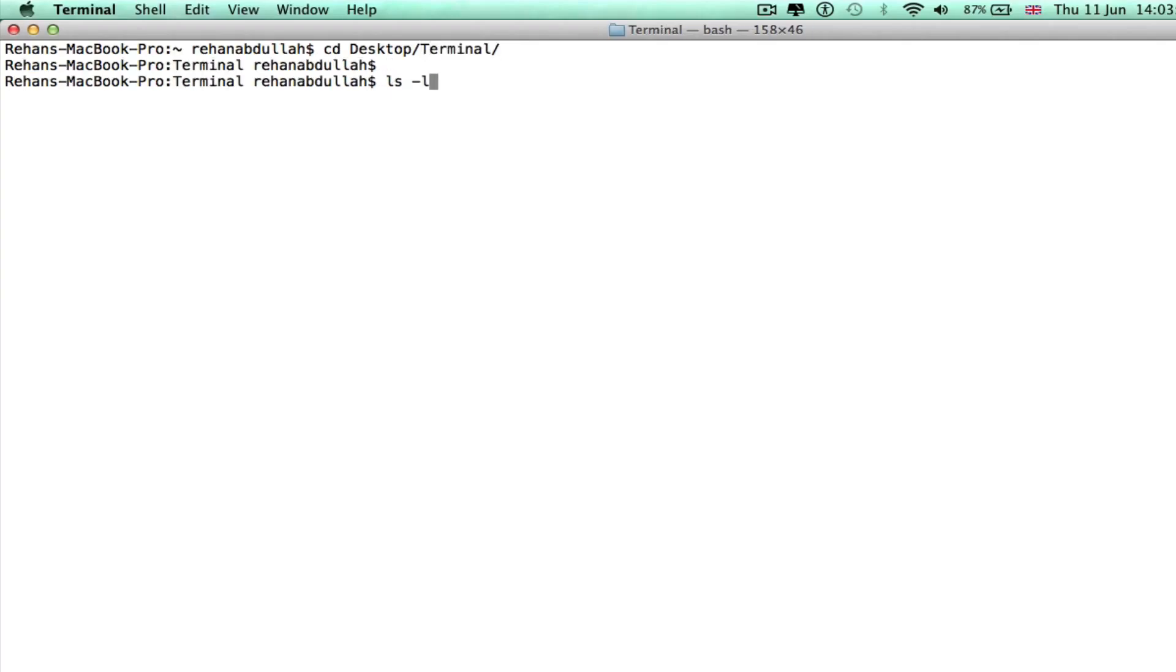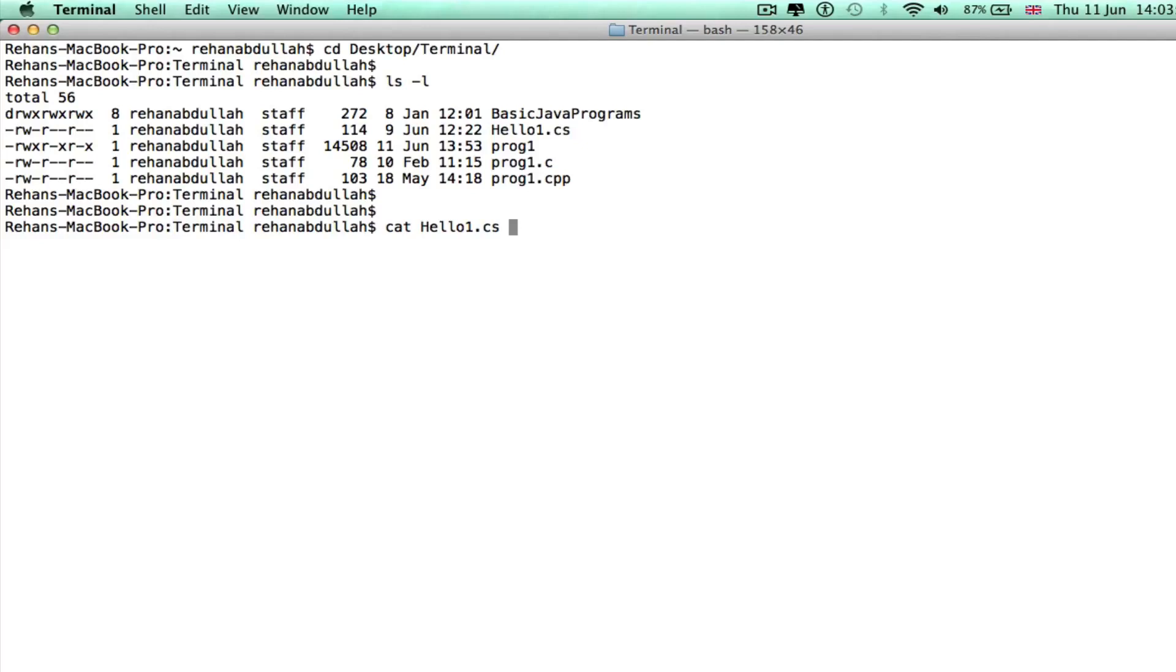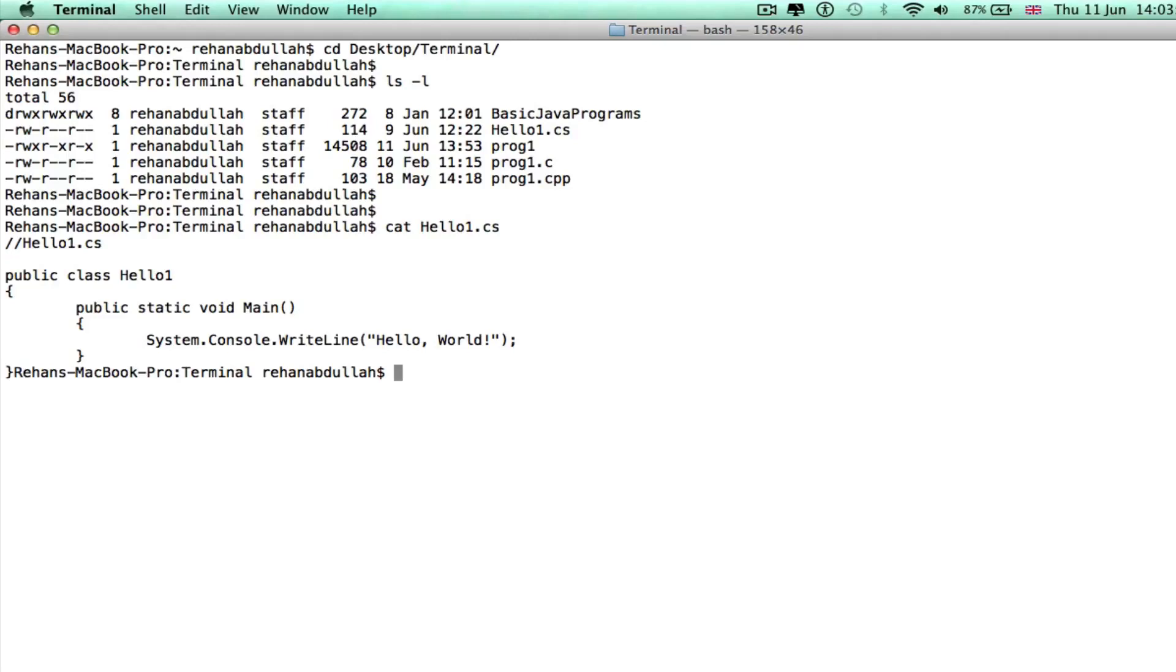So without further ado, let's start. I'll cd to desktop/terminal, ls -l to see what's in that folder. Okay, cat hello1.cs - that's the program we'll be compiling.